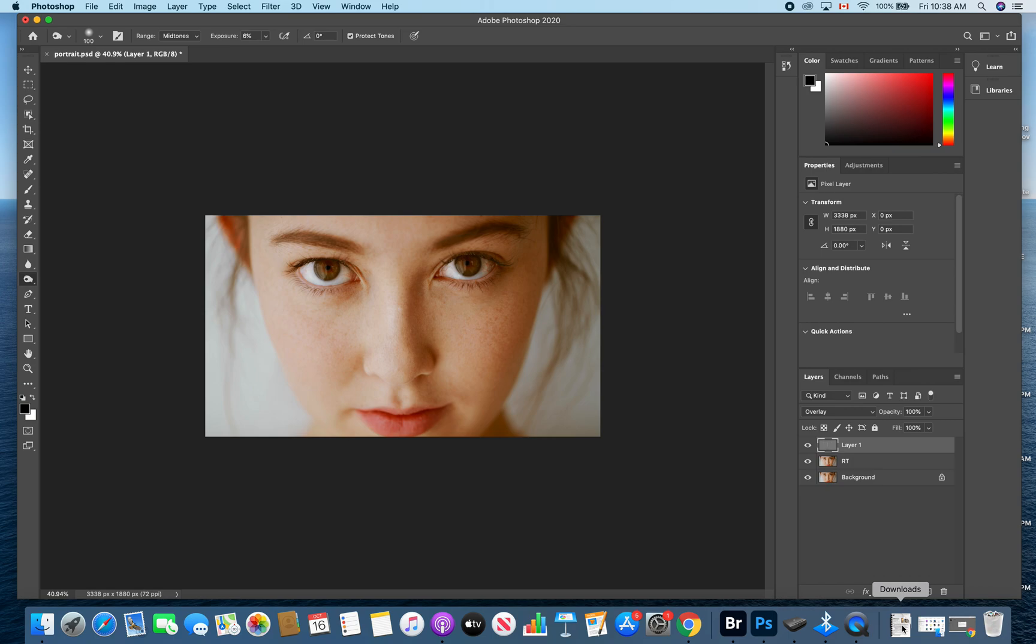Alright, welcome to this tutorial. We're going to go over how to do the inverted high-pass method of skin softening.